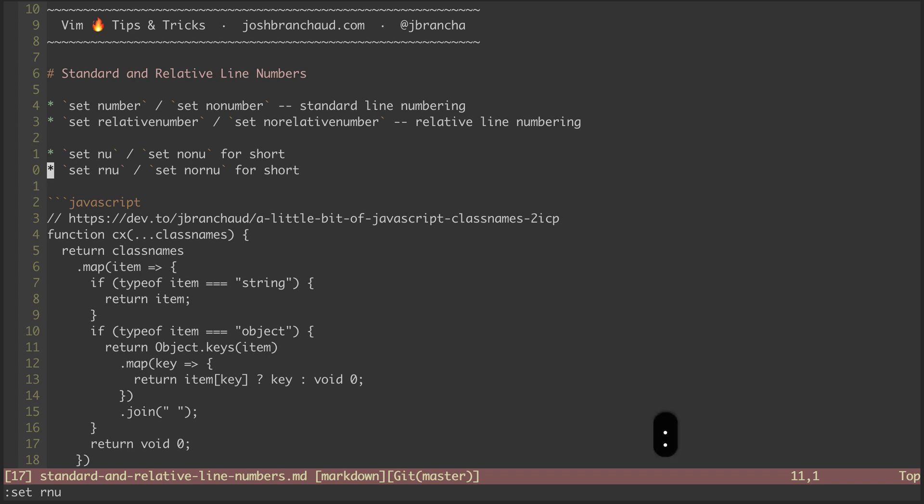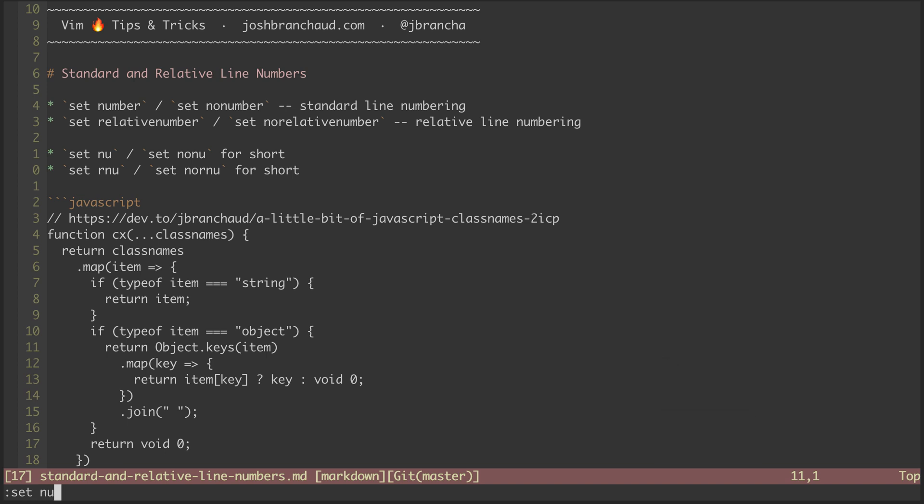Now if I were to also turn on set nu to turn regular numbering back on, it would combine the two, where I could see the current line number along with relative line numbering going off in either direction.